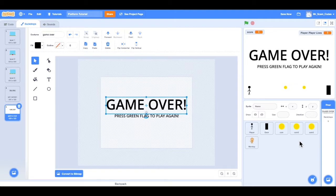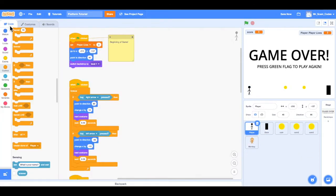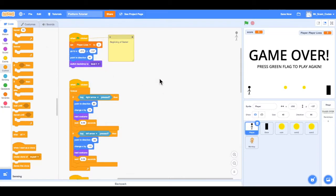So now we have a win screen and a game over screen. We want to set up our code so that when the player's lives reach zero they go to the game over screen, but if the player completes level three they go to the win screen. We'll click on our player sprite, go into code, and set up the case where lives equal zero.